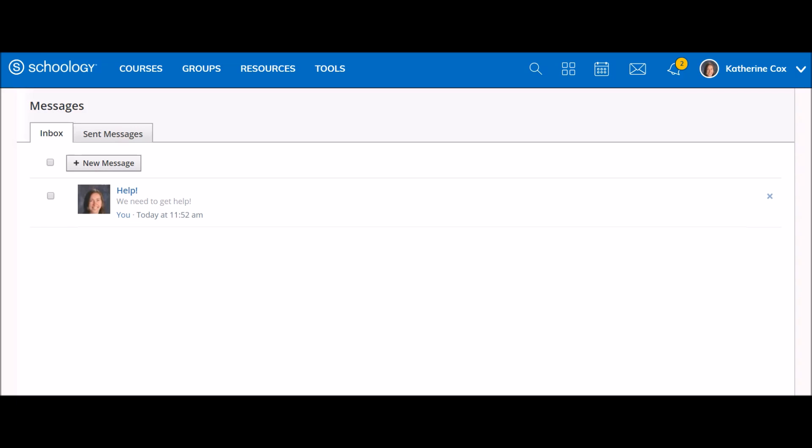If you have your Schoology permissions set to receive email notifications for Schoology messages, you can respond to the message directly from that email notification by clicking reply in your email account, just as you would respond to a regular email. Just keep in mind that when responding to a message from an email notification, it only sends a response to the Schoology member who sent the message, regardless of whether the original message was sent to multiple users.